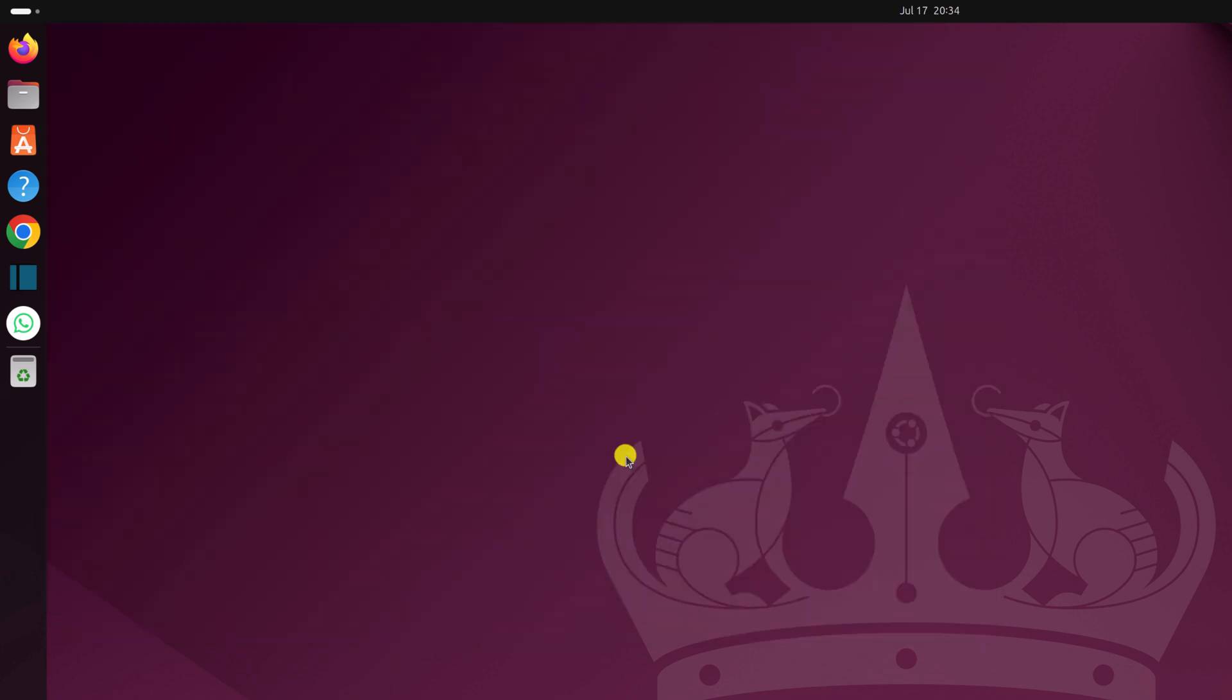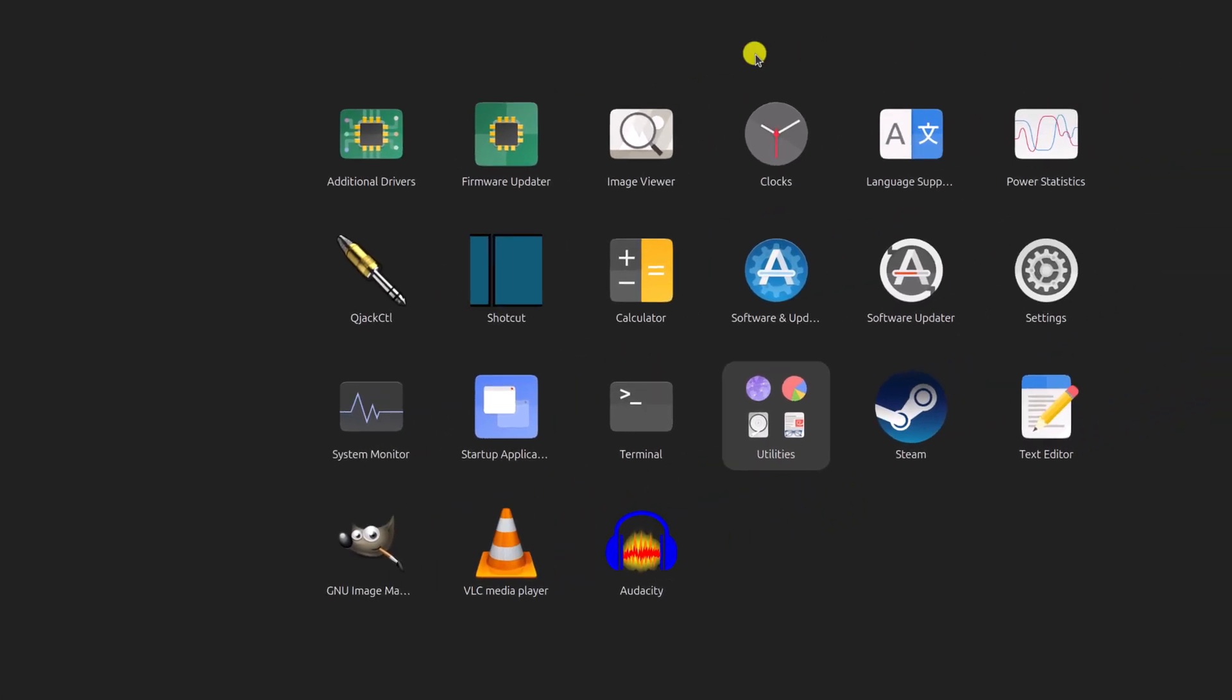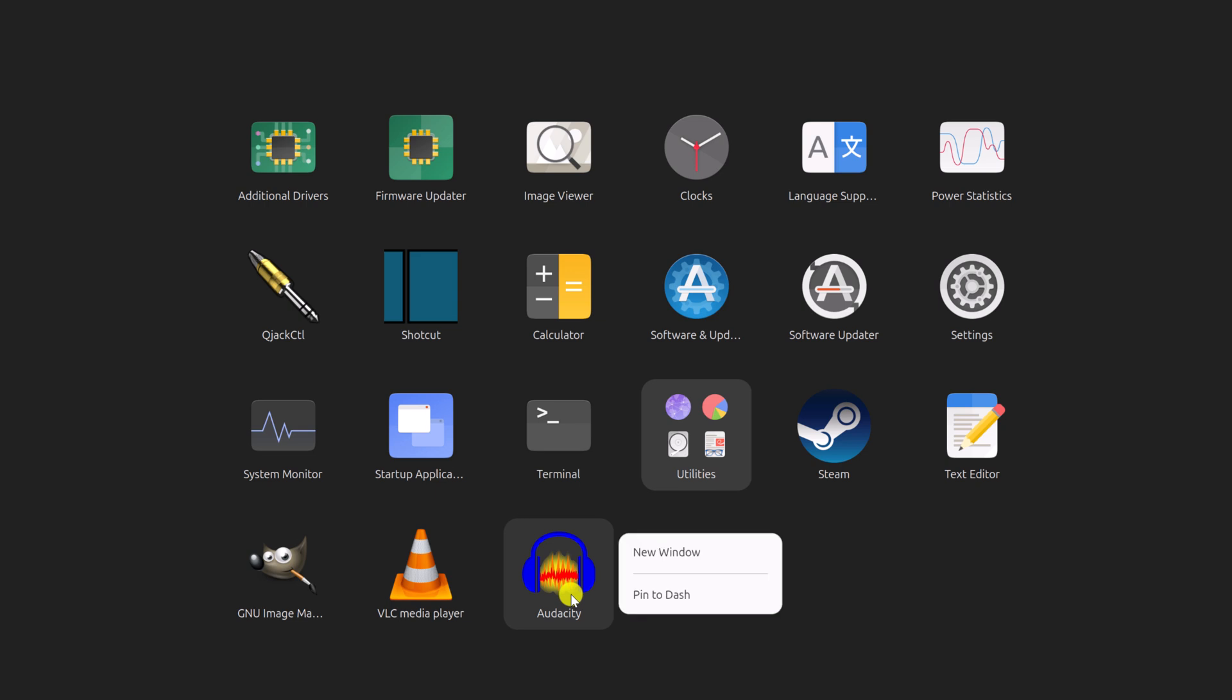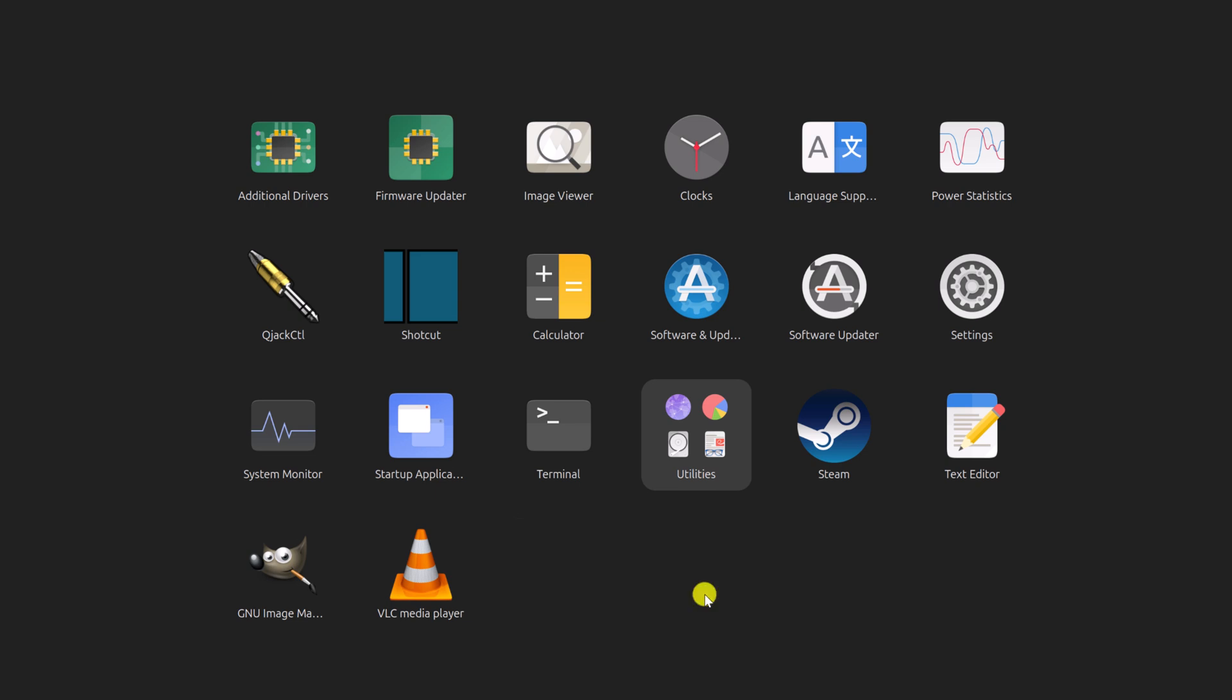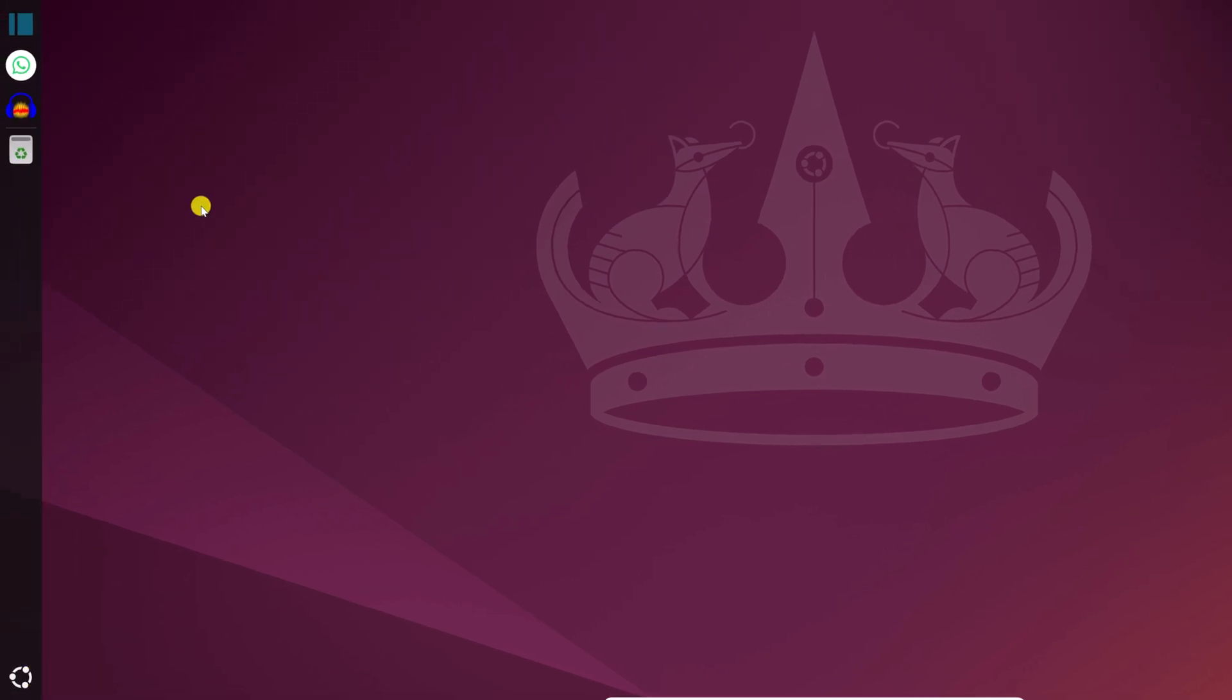Now to open the Audacity application, simply click on this Ubuntu icon. This will open the App Launcher. Here simply click on this Audacity application to open it. If you want, you can also pin this Audacity application to the dash. Now you can click on this shortcut icon to open Audacity.